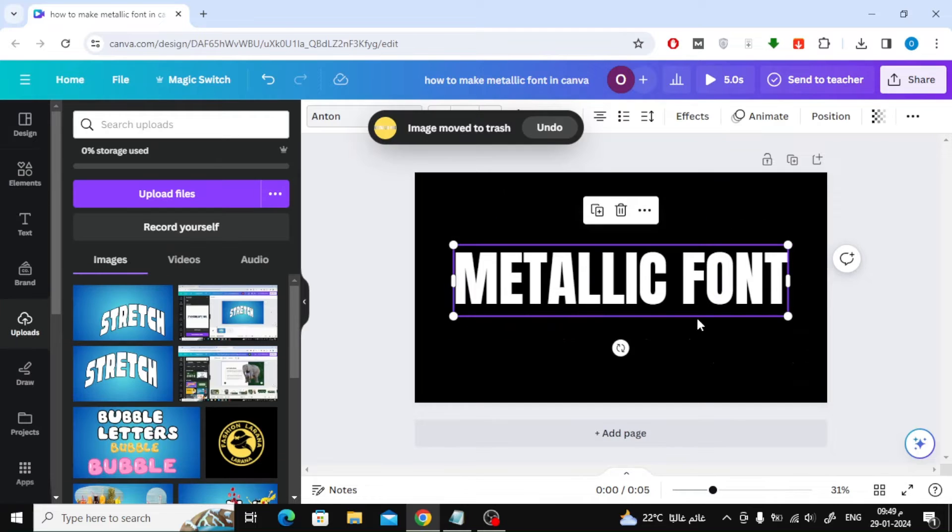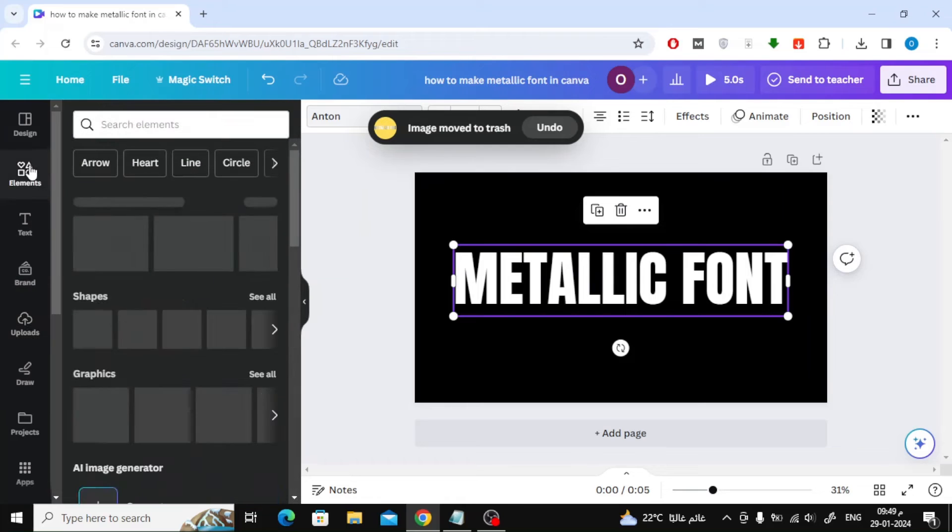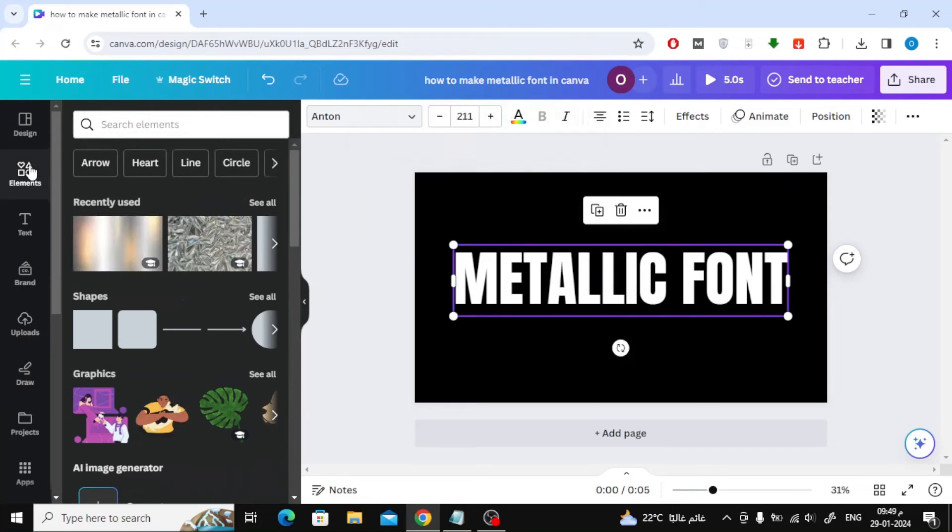Now we will explain the second method, which is the best. Type your text. Now go to the elements section and add a new box.